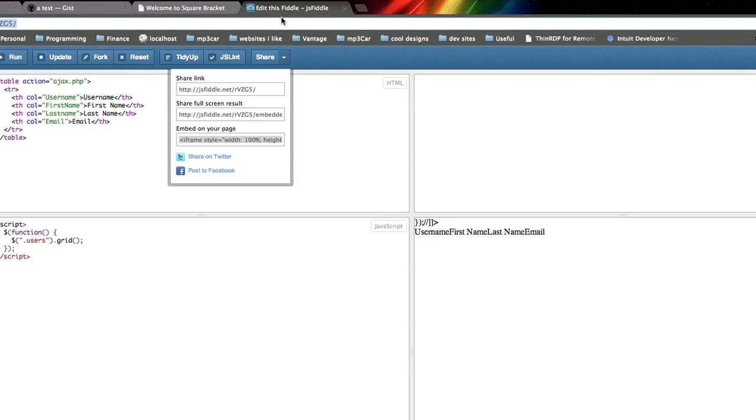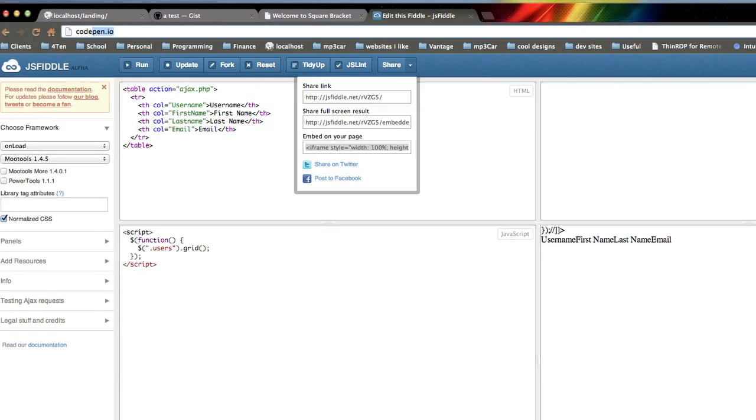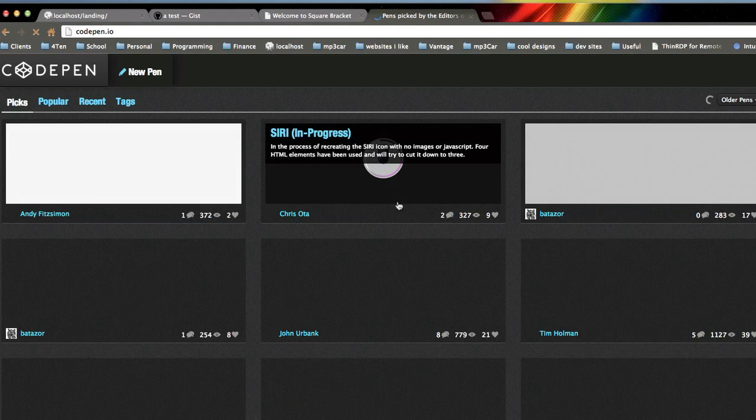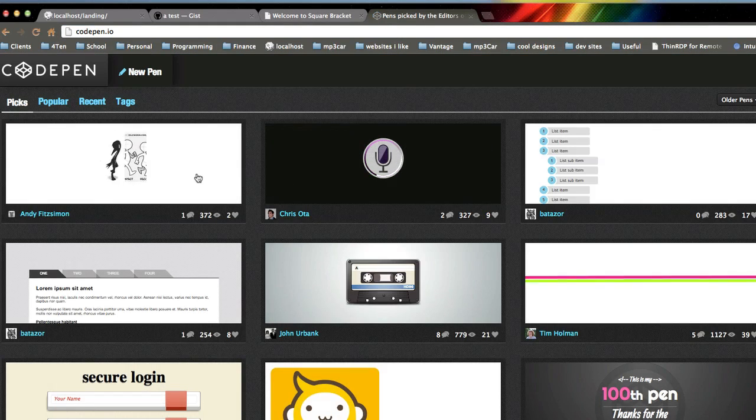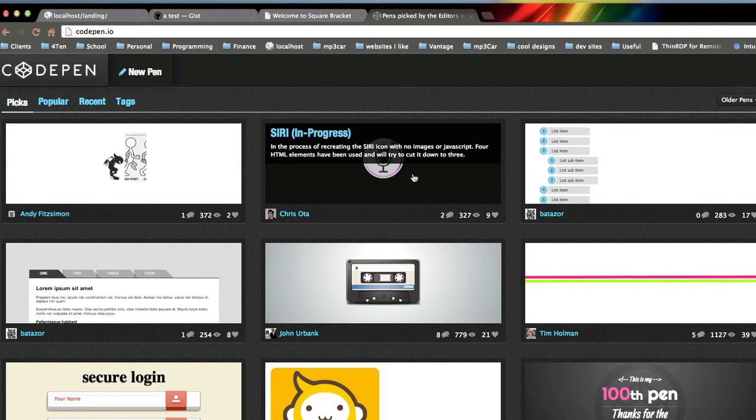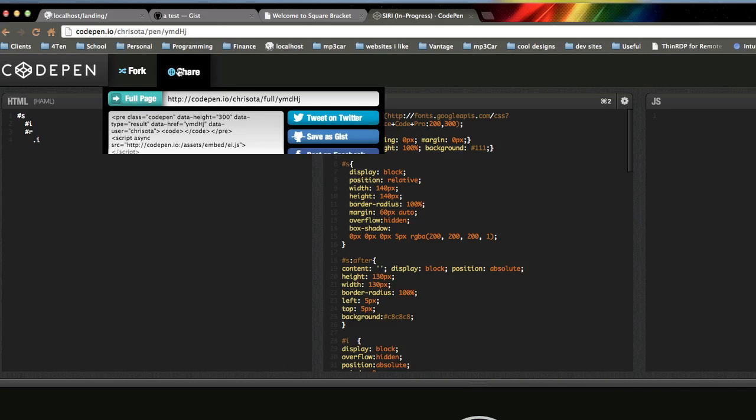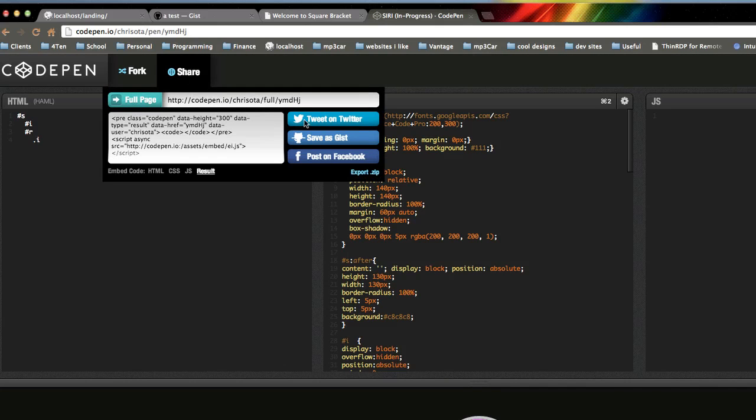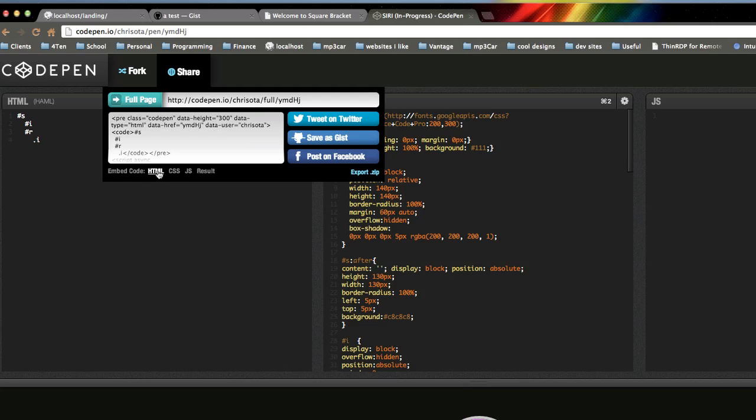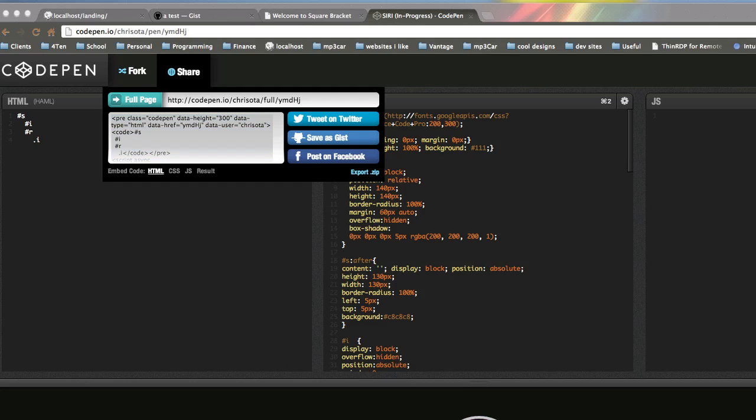Now, codepen.io is one by Chris Coyer, which is another cool site to do code. It has the same thing. If you go to these guys, and you share it, and you look at the embed code. Embed. So here's the HTML, and it looks like someone made Siri, which is interesting.